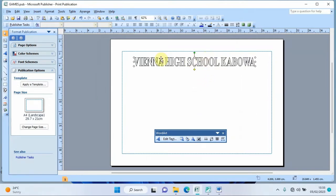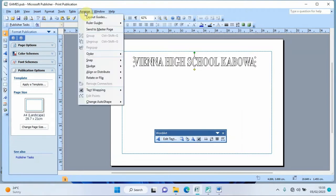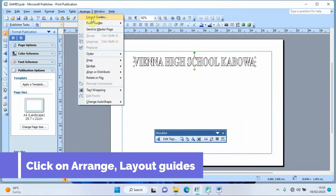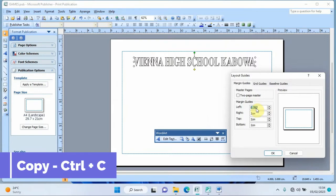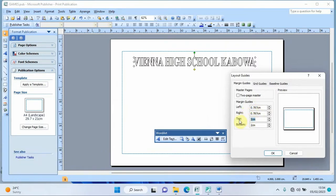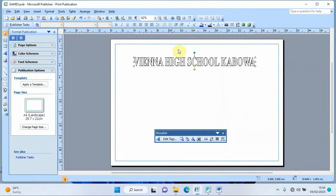I'll position the WordArt at the top. We can see margin guides close to the word art. To push these margin guides to the edges of the page, go to 'Arrange', then 'Layout Guides', and set a value — for example 0.787 — then copy that value to all other margin fields using Ctrl+C and Ctrl+V, then click OK.